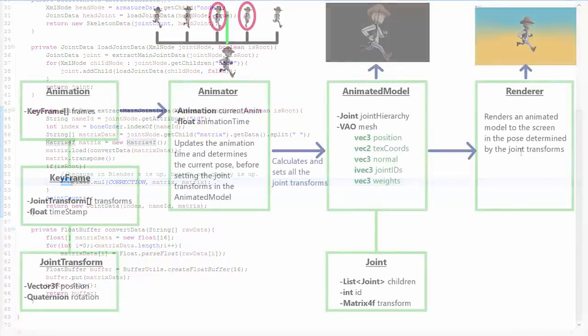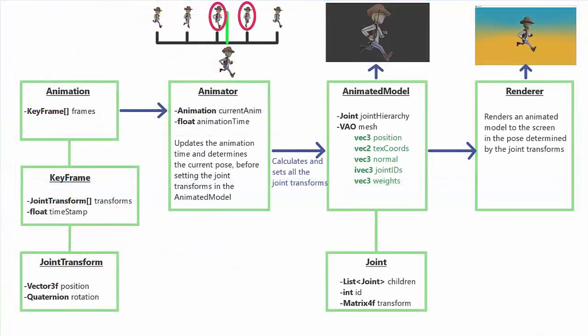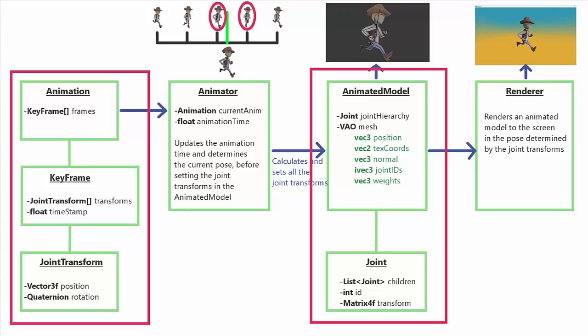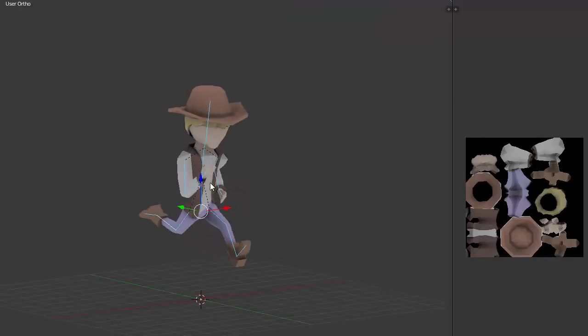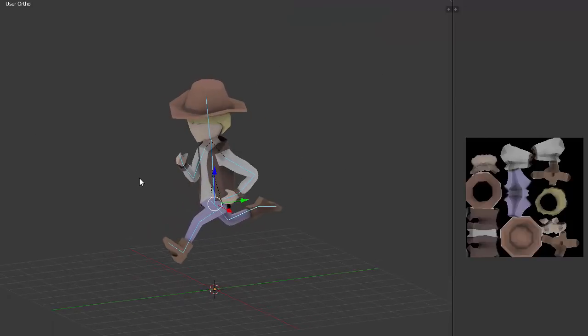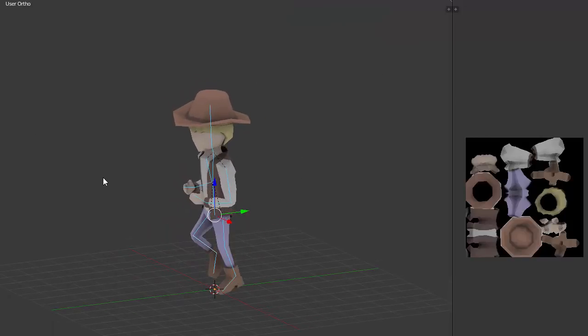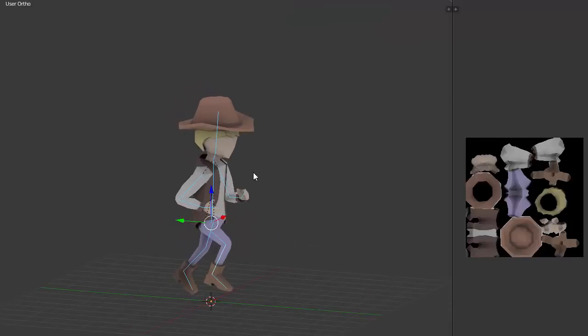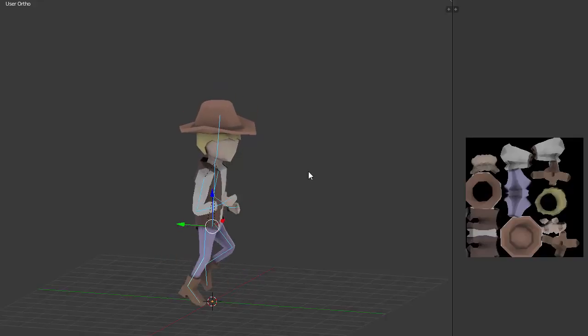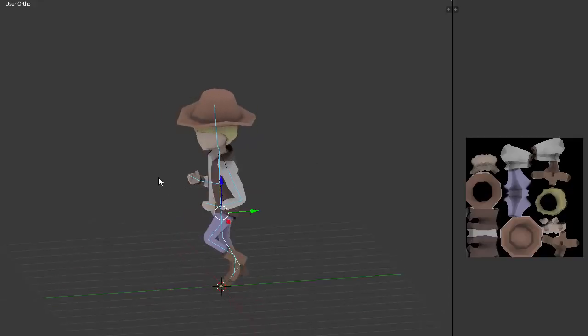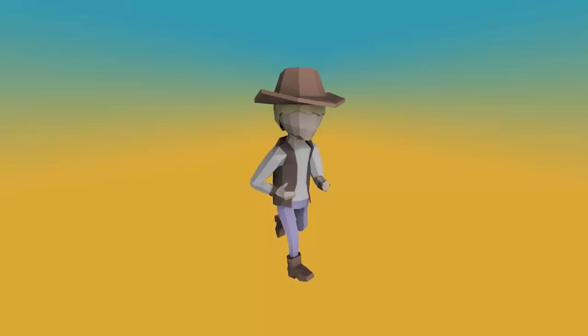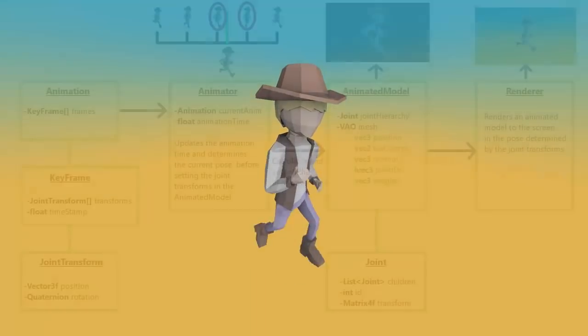There are two main things that we want to be able to load up from files in our animation system: animated models and animations. This will allow us to create rigged models and animate them easily in 3D modeling software like Blender, and then export the model and animations to some sort of file which we'll be able to load up into our application.